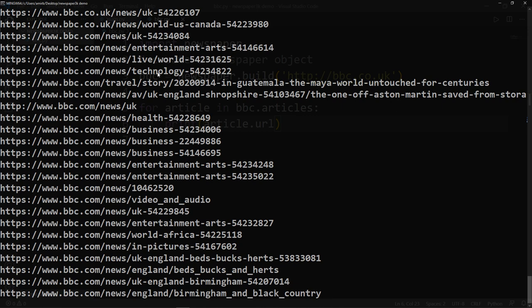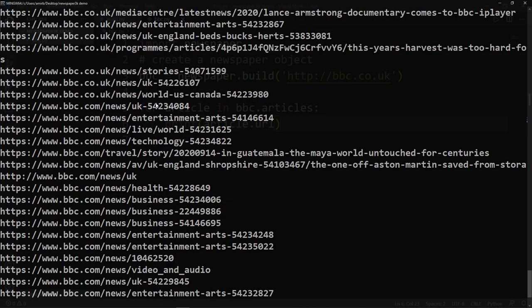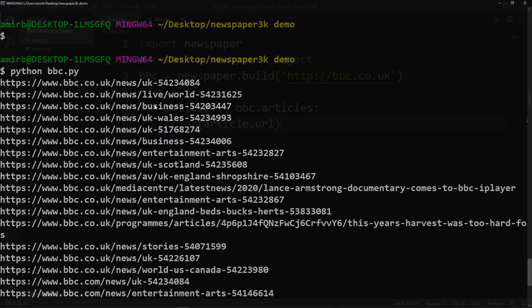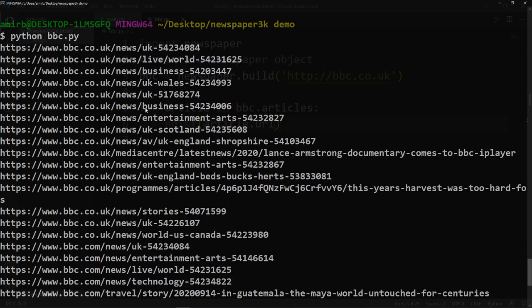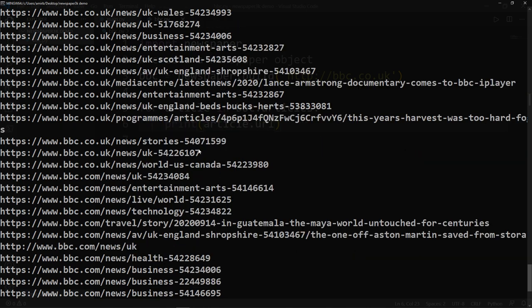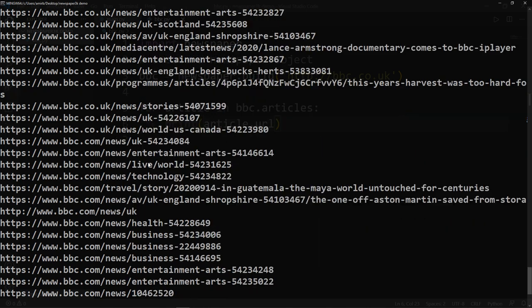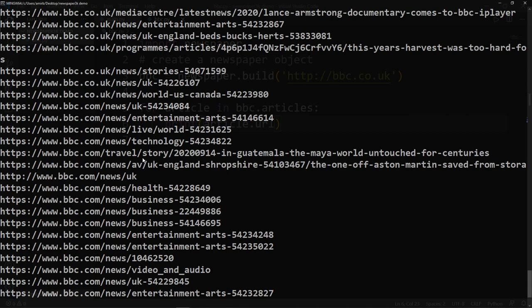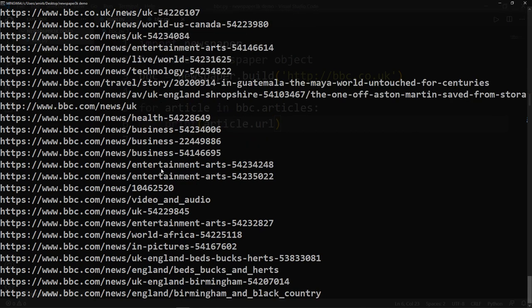Okay, so we have got all the links associated with the BBC.co.uk. As you can see here, UK, Scotland, UK, England, last news, entertainment, arts, everything, technology, world, entertainment. Pretty interesting.